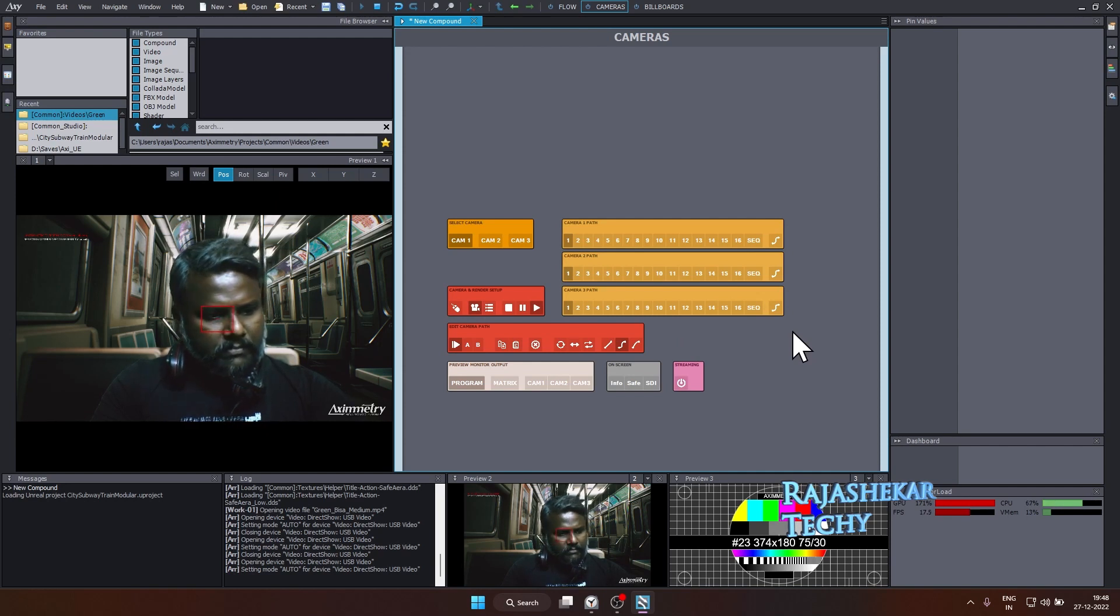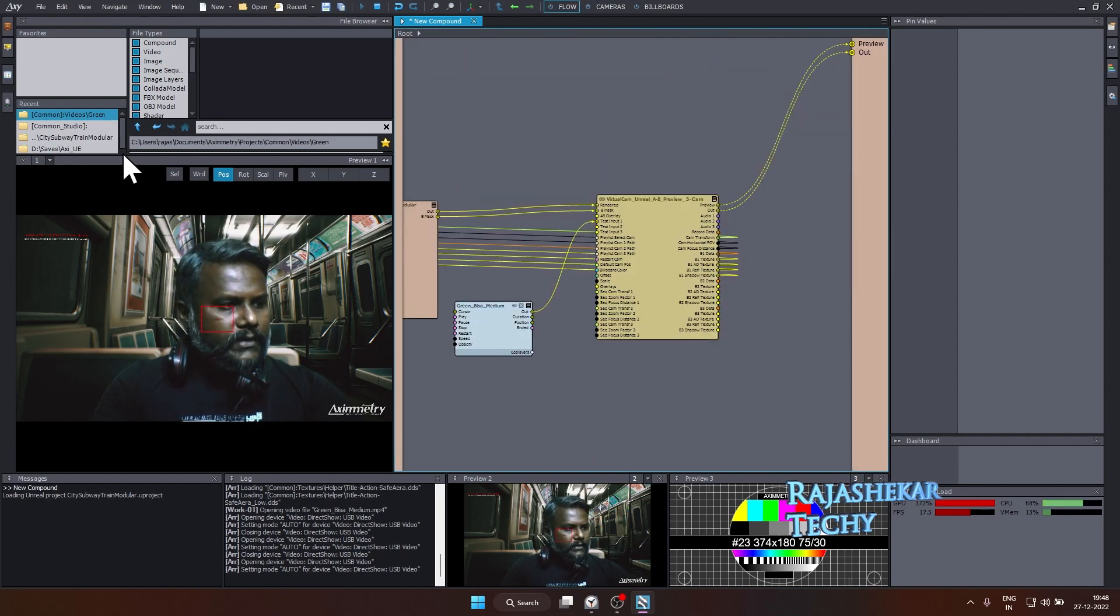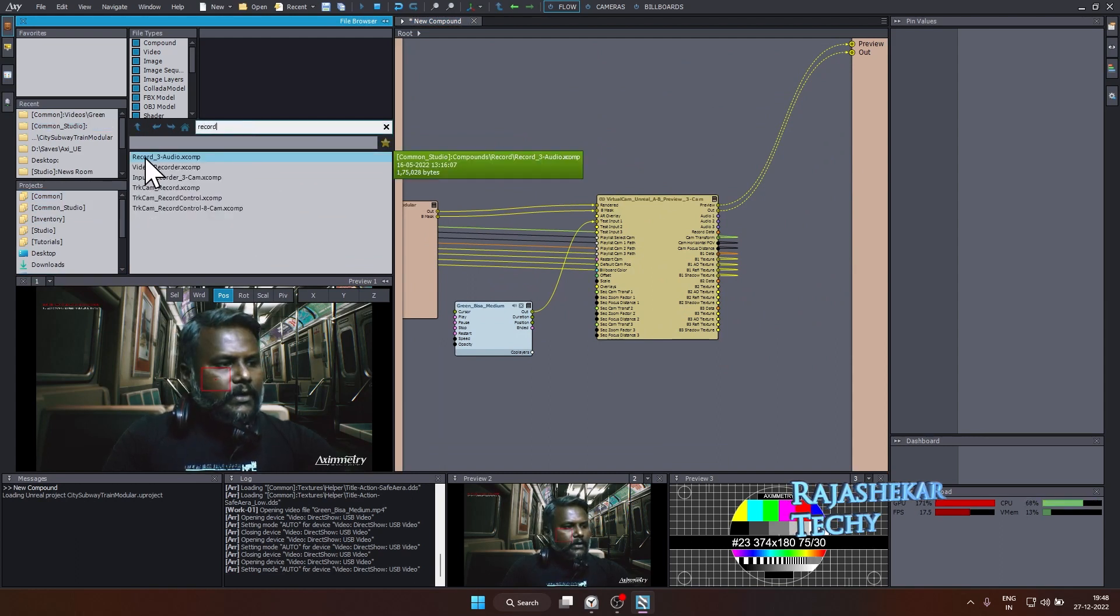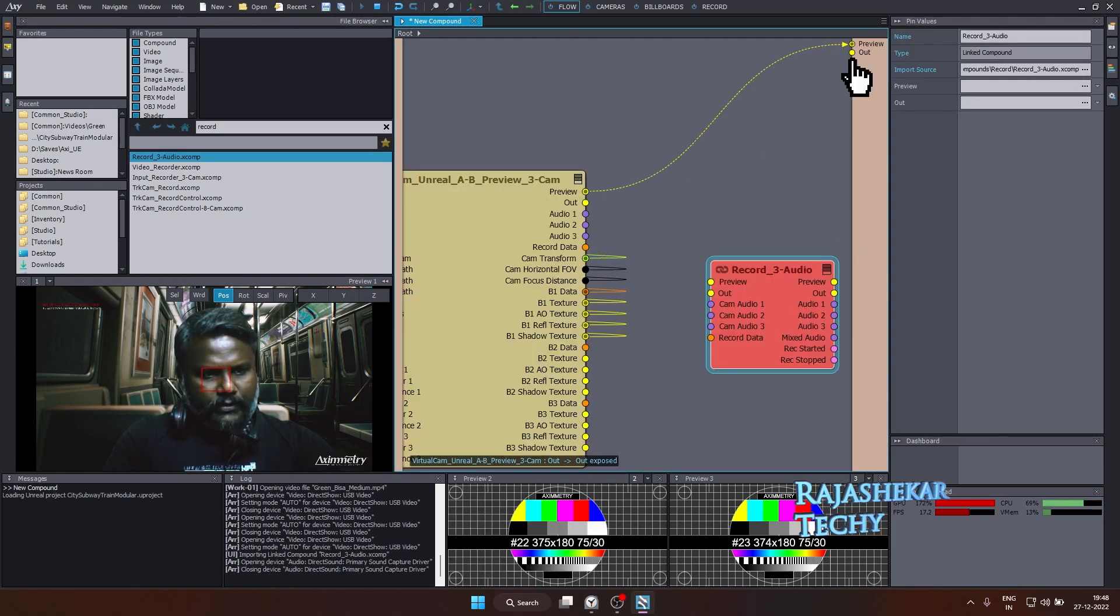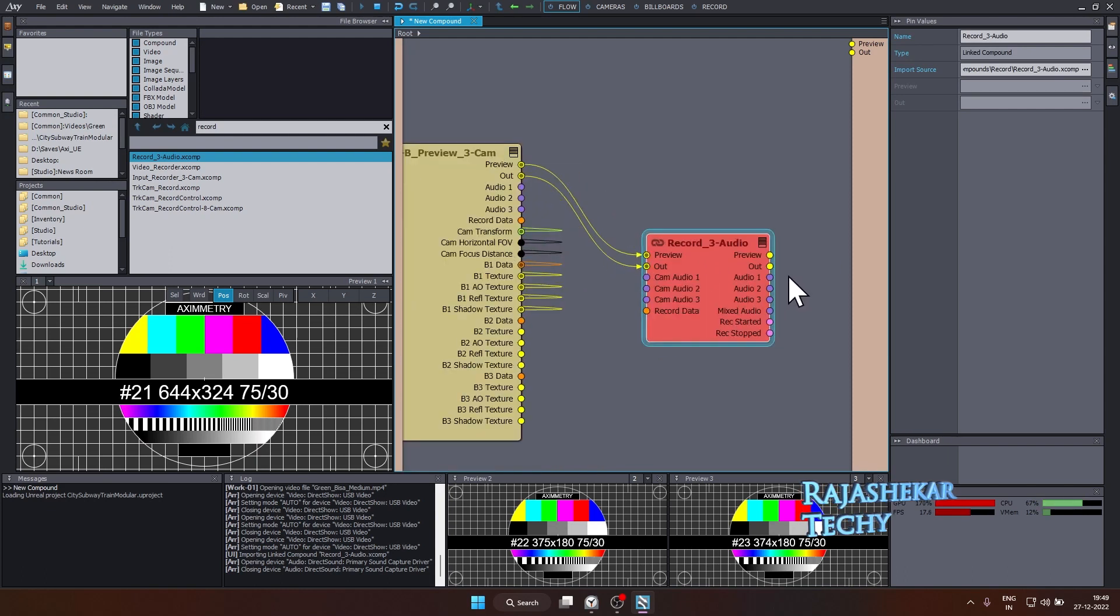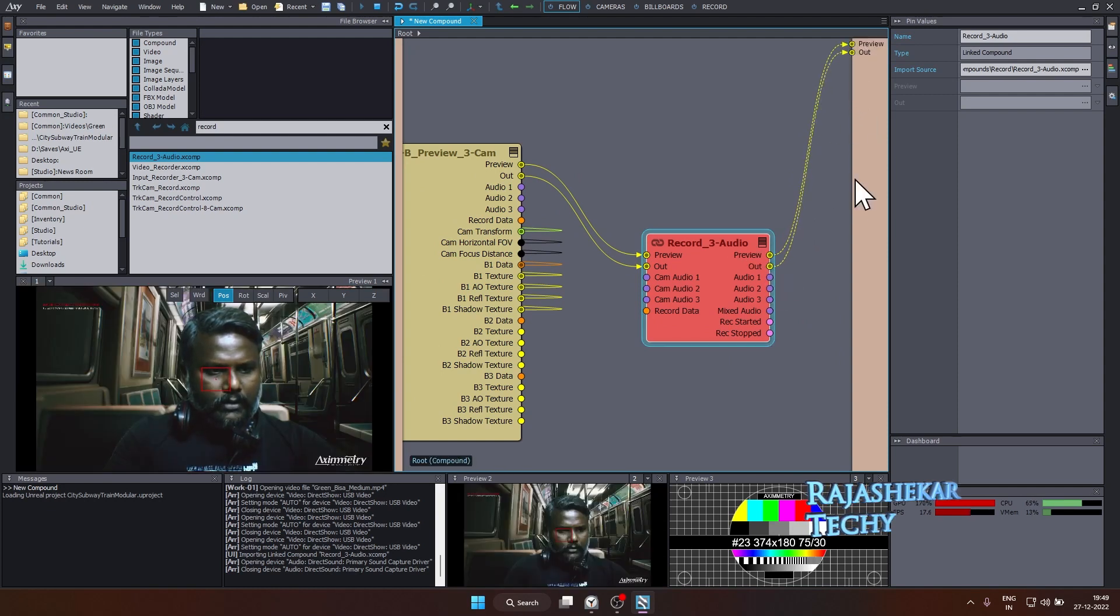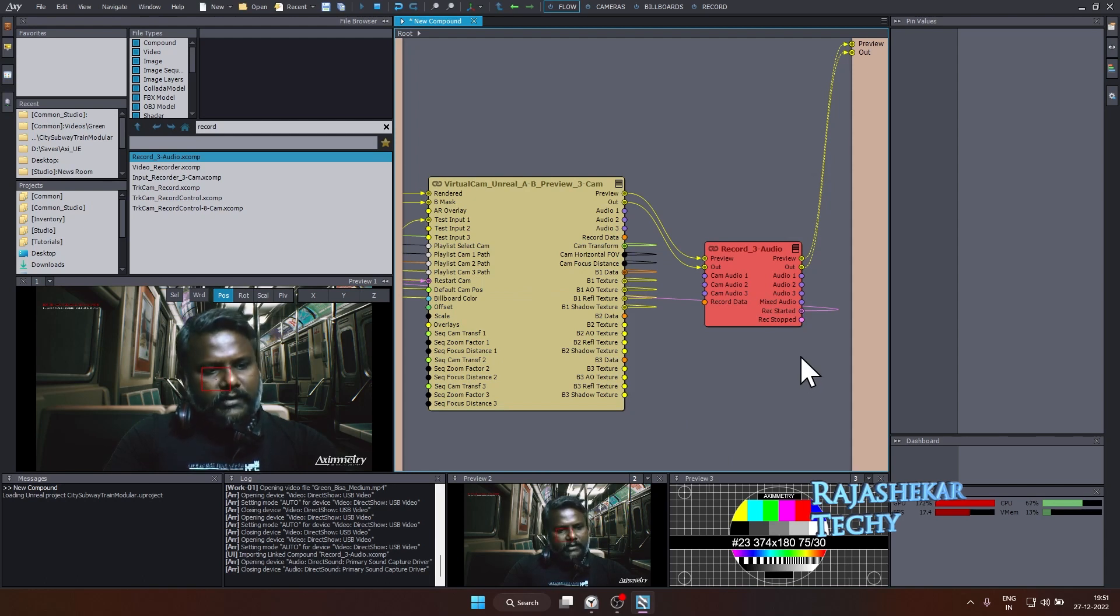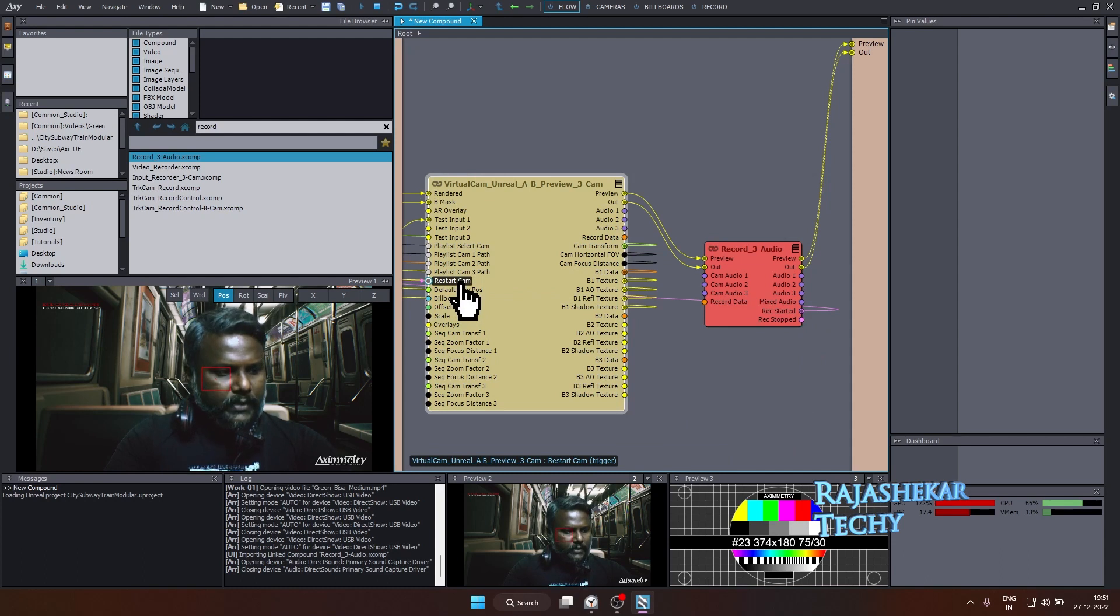We have the composite. We have the camera movements in place. Now the next step would be to output this to a video. To output this to a video, go to flow and let's try to add one more node here. So in common studio, look for a record and drag and drop this record three audio into your flow window. Disconnect your preview and the out. Connect your preview to record a preview. Connect your out from the virtual camera to out. And the preview from here goes to the right side panel. Out goes to out as well. Drag a connection from record starter of record to restart cam of virtual cam. Why we are doing this? Because every time you start a record, you want the camera position to be reset and start from the top.